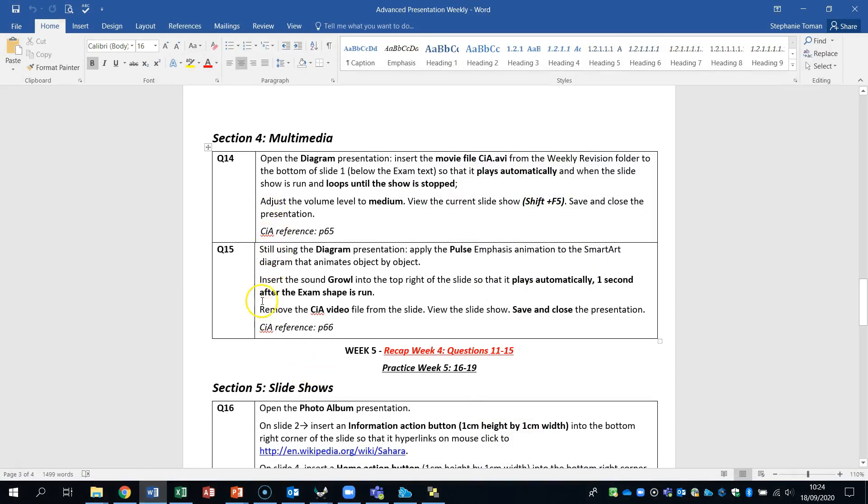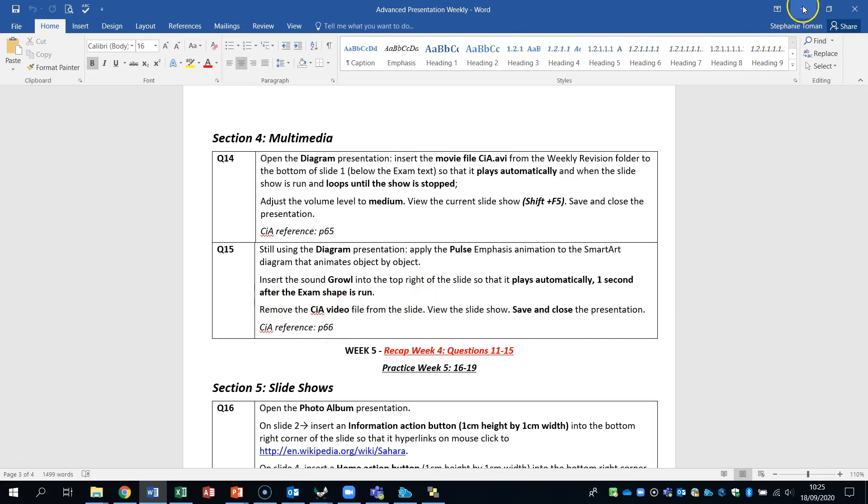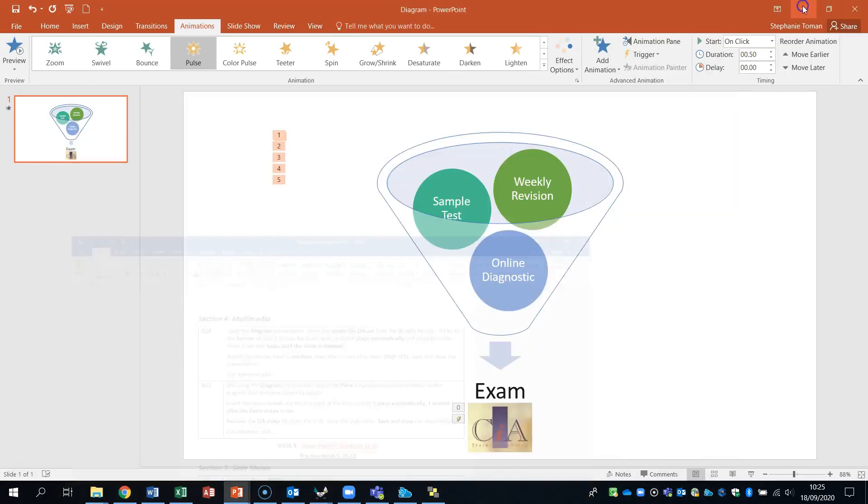Back to our question. And it talks about inserting the sound growl into the top right of the slide. So that plays automatically. One second after the exam shape is run. Okay. And then remove the video. So let's just do this first.